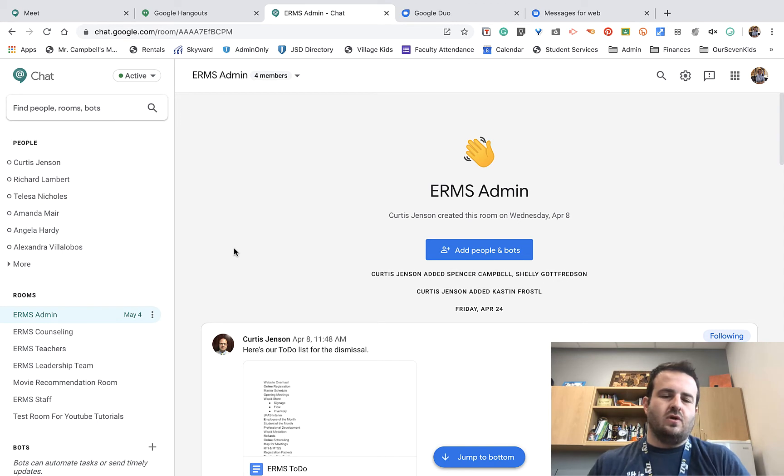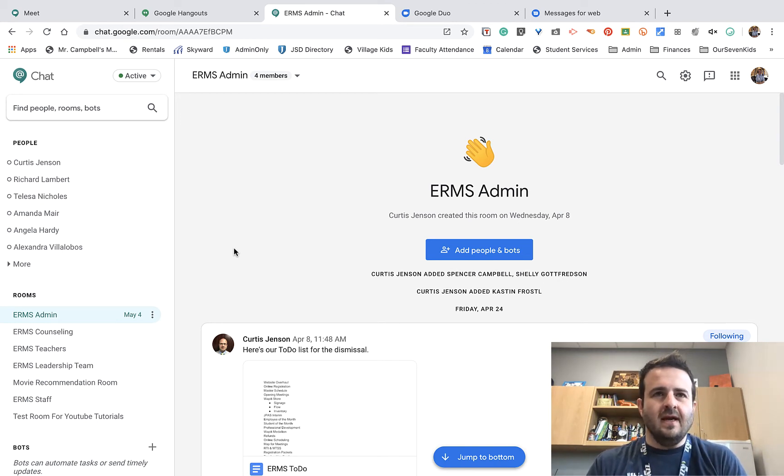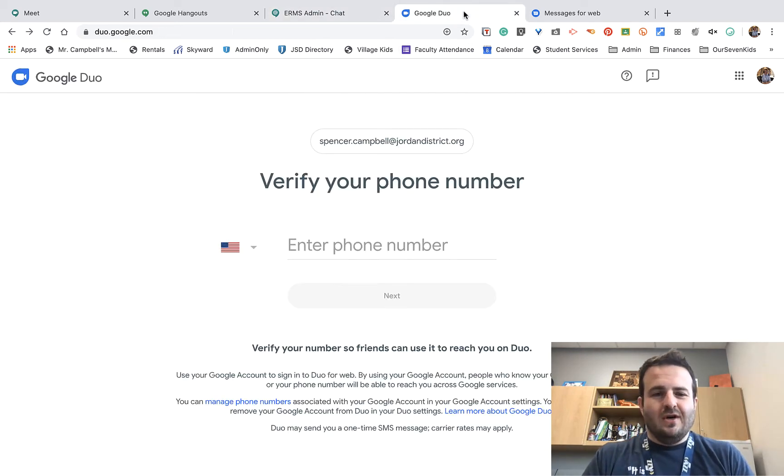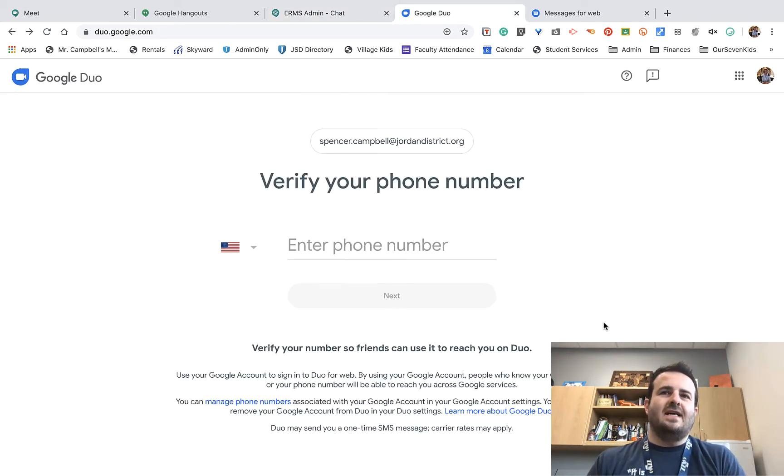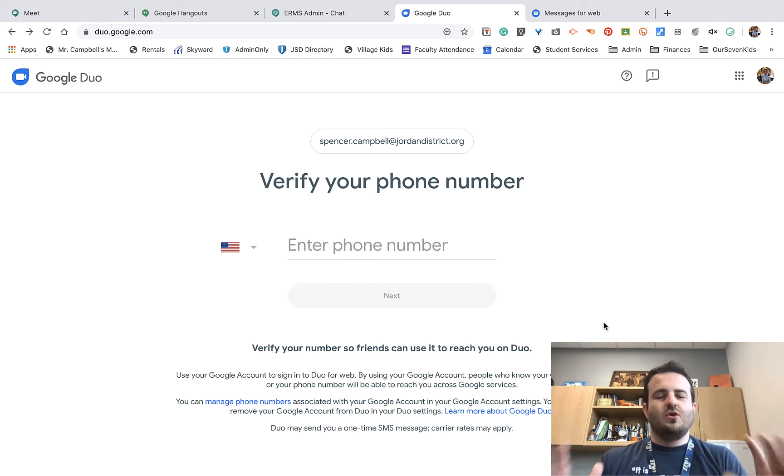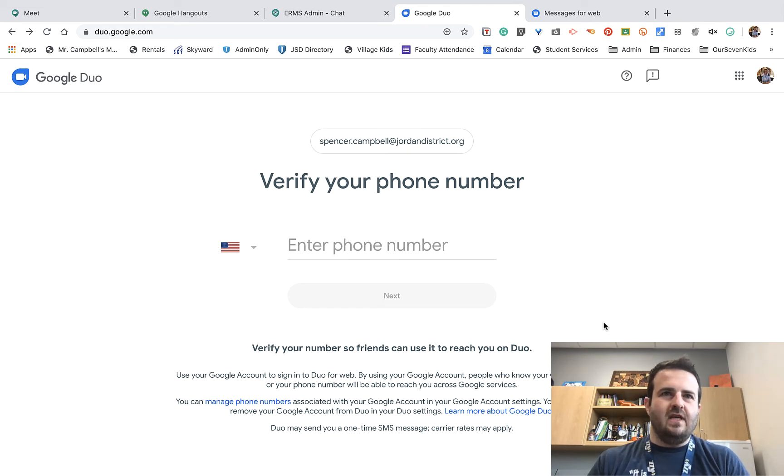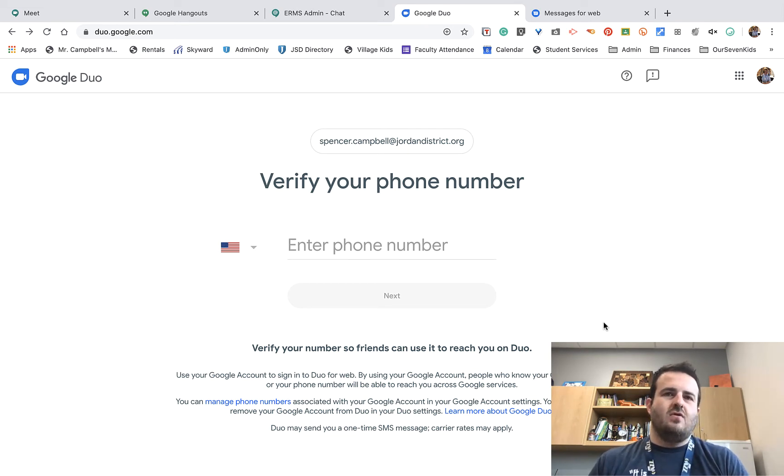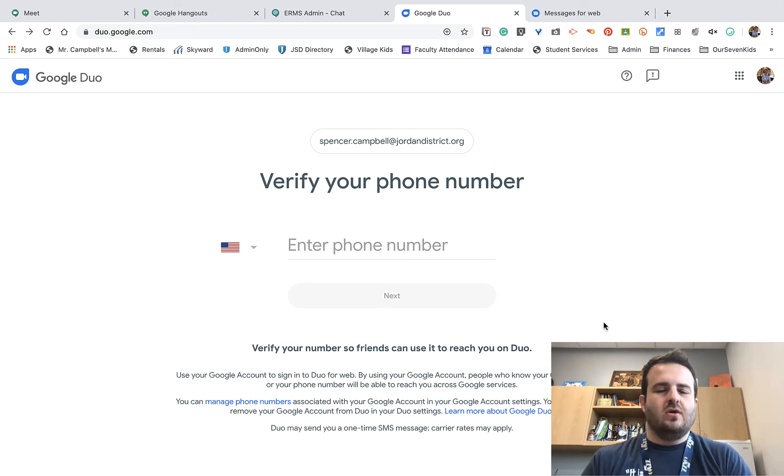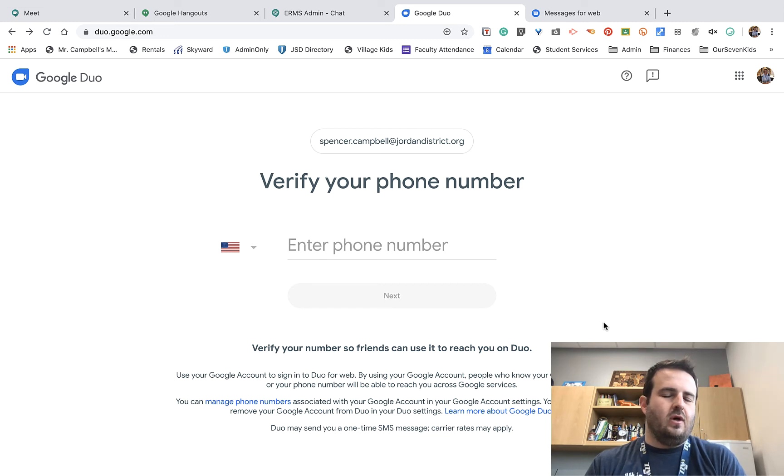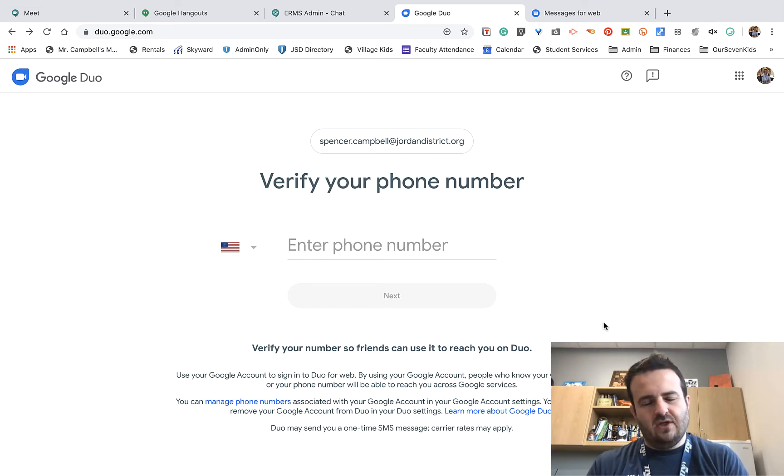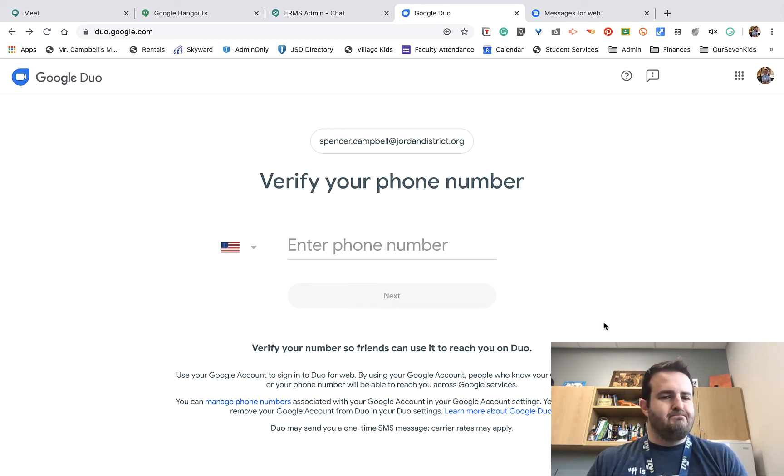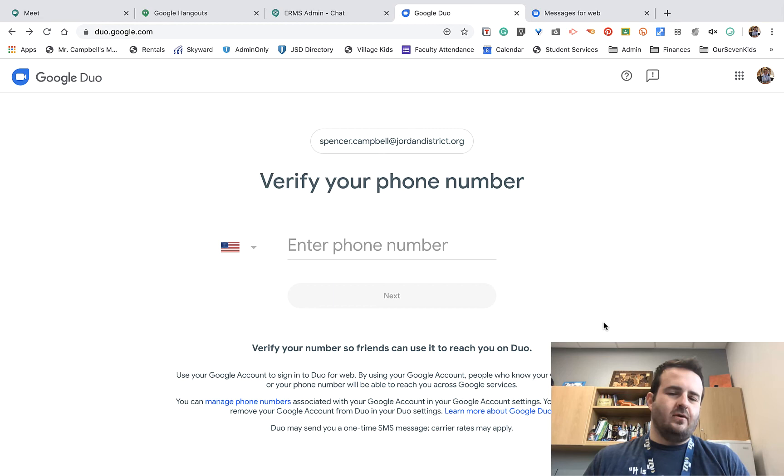Next we have Google Duo. Google Duo, which I have not signed up for because I use another service, is Google's version of FaceTime. It's a one-on-one video chat both on the phone and on the computer. Can be found at duo.google.com. They've just announced that you're going to be able to have more people on a Duo call, so it will be more like House Party and some of the other Google apps.